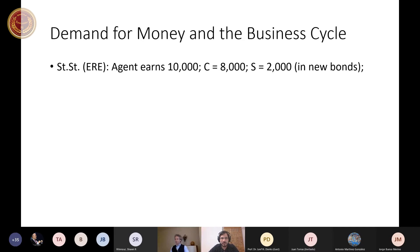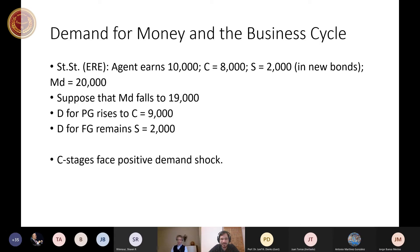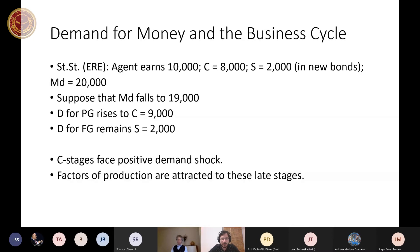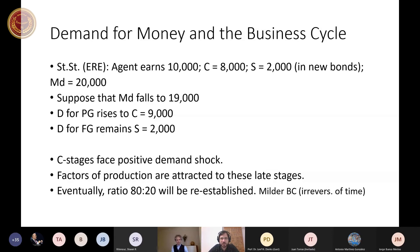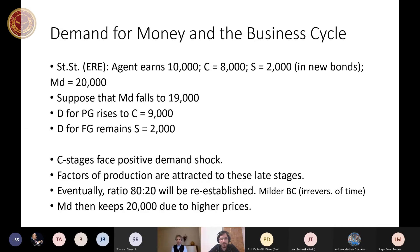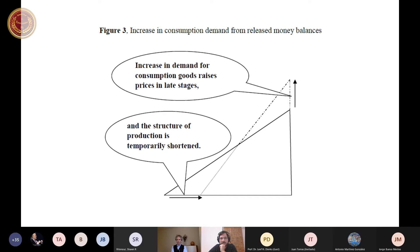Another demand shock scenario: same steady state — agents earn 10,000, spend 8,000 on consumption goods, 2,000 on savings, money balances 20,000. In this case, factors of production are attracted to late stages of production. Sooner or later the initial ratio between demand for present and future goods should be reestablished. This business cycle will be milder than the previous one due to the irreversibility of time.